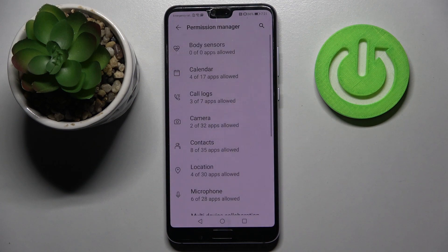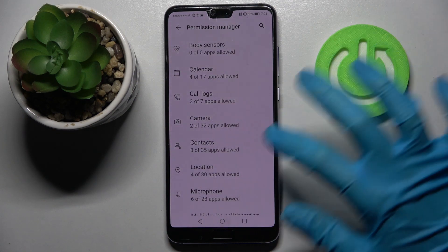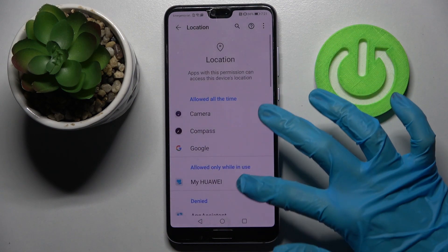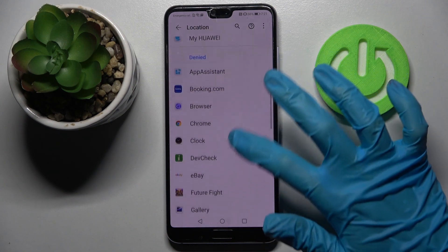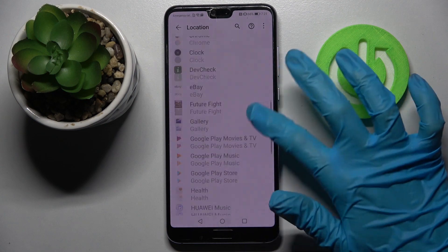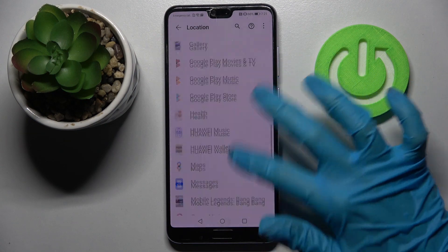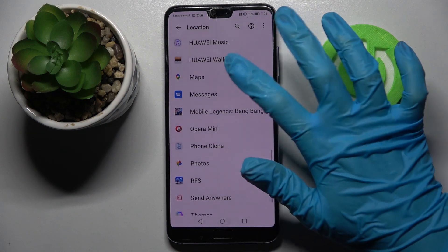Over here, pick one of your phone's features, like Location, and select one of your apps — for example, Maps.